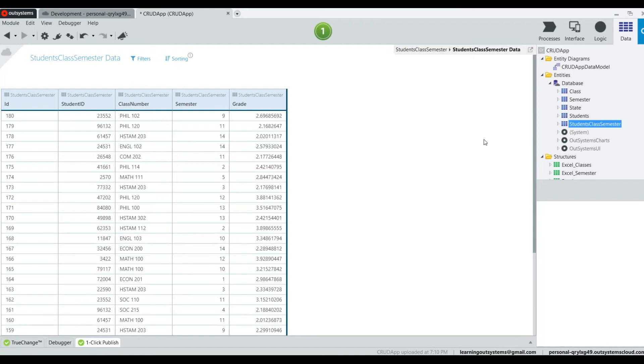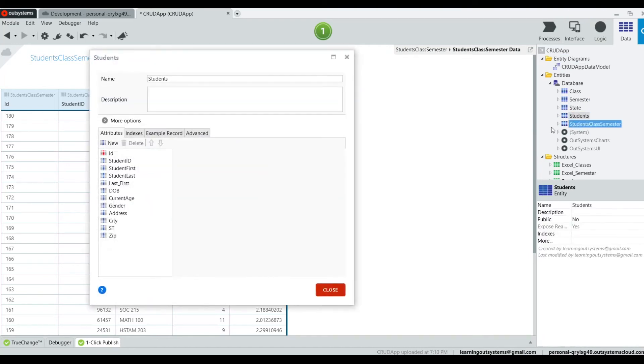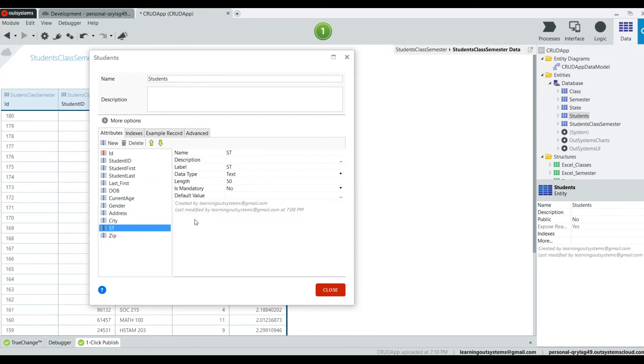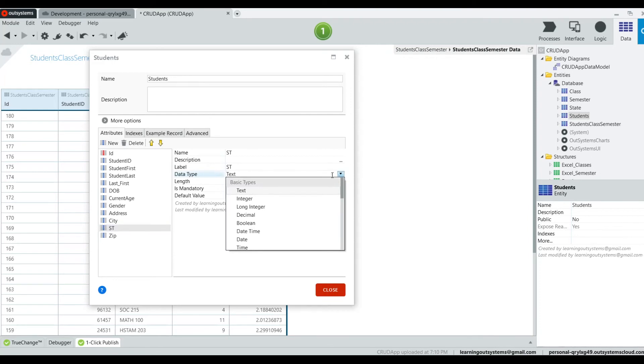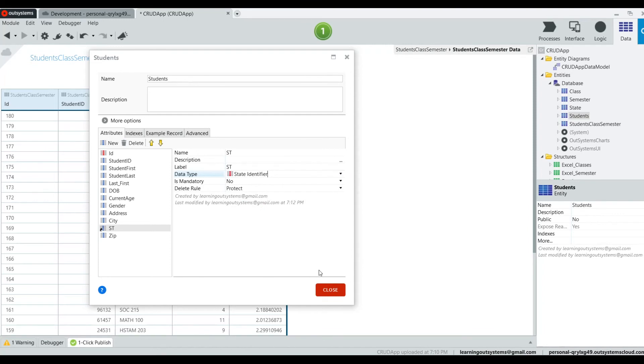But one of the things that I noticed is that students has a, for states, it has a text. See right there? The code is a text code. And I really want to make it something that relates to the state table.